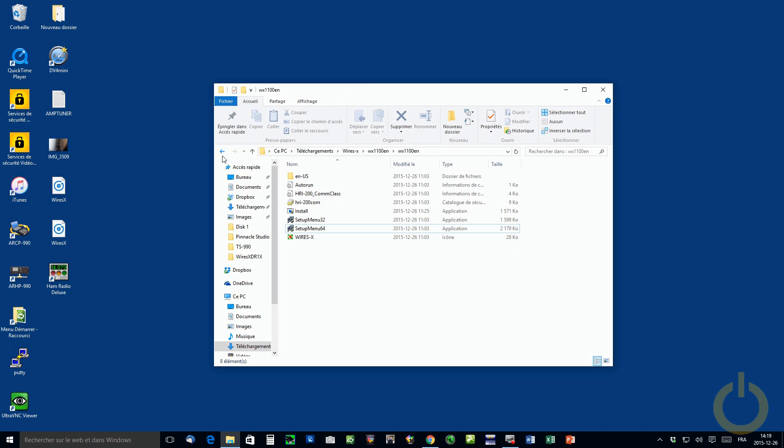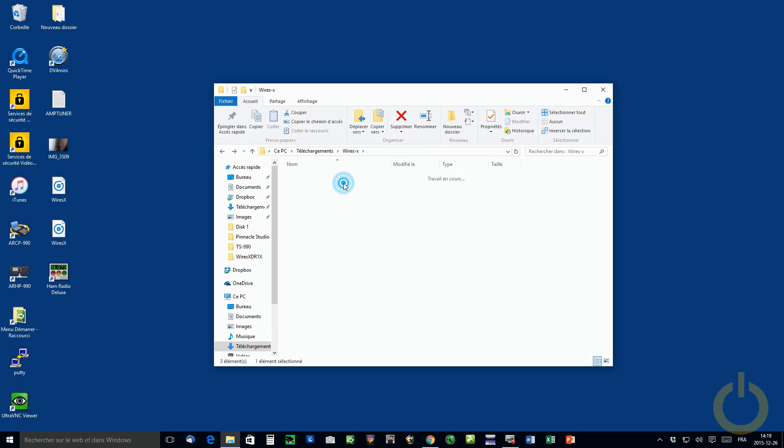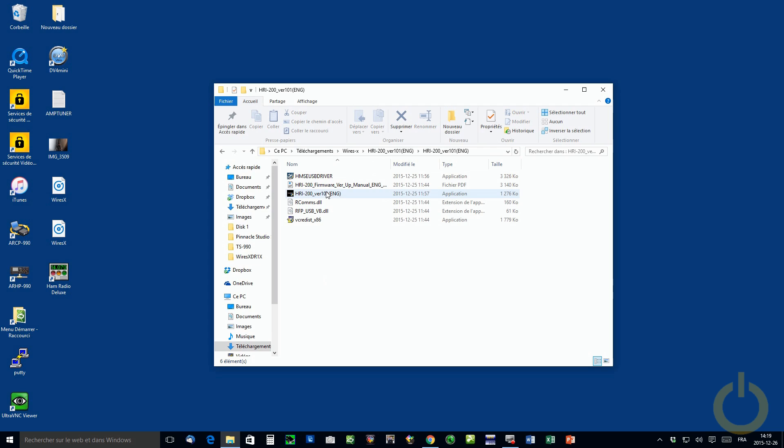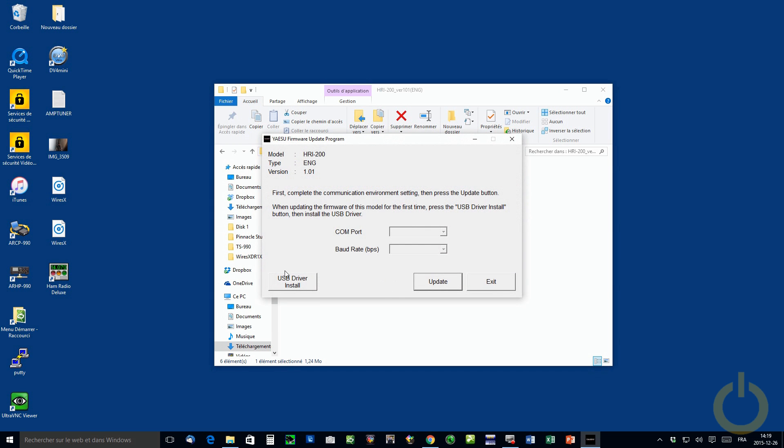Also when you upgrade the HRI-200, make sure that you install the USB driver here before you do so and verify in your system management of Windows, just make sure that you have the right COM port. Same thing for the repeater.